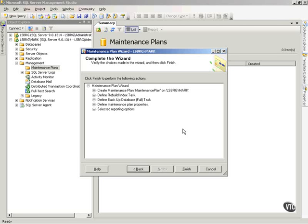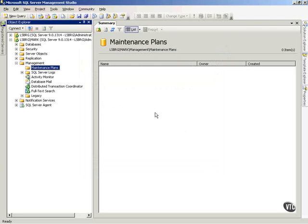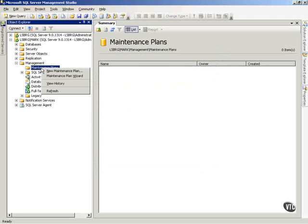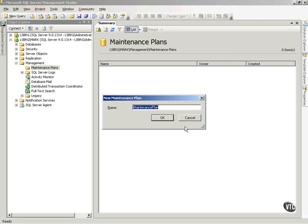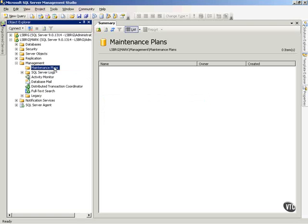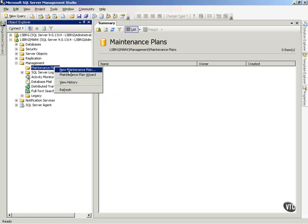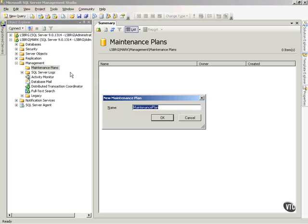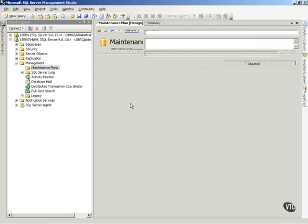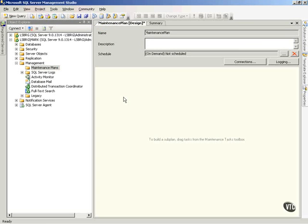So, now, that's the Database Maintenance Plan Wizard. Now, I'm just going to tempt you just a little bit with a new idea that Microsoft has. And this is a new maintenance plan. If I right-click on Maintenance Plan and choose New Maintenance Plan, you will see that I can say OK. And this is going to give you kind of a workspace area. And with this, I build my own plan.